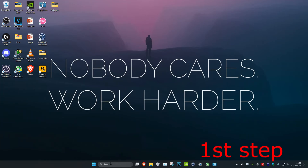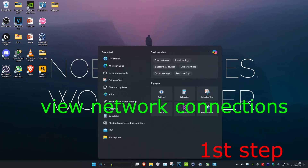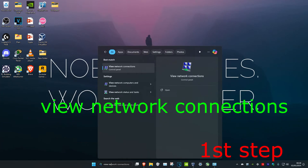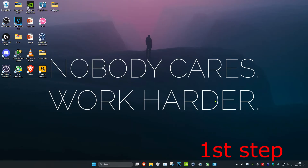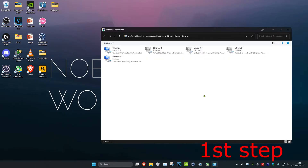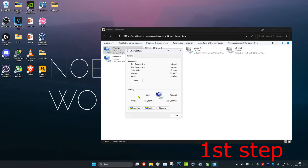For the first step, you want to head over to search and type in 'View Network Connections' and click on it. Now once you're on this, you want to find your network adapter — no matter which one you have, either Ethernet or Wi-Fi — you want to double click on it and then click on Properties.